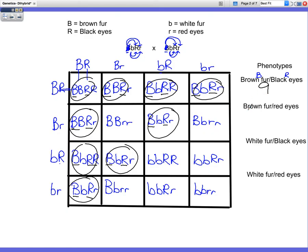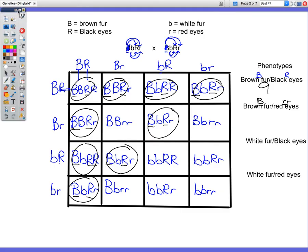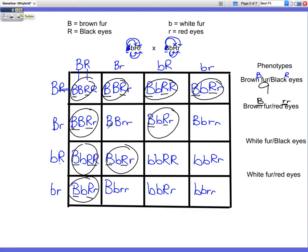Now we do the same thing for brown fur with red eyes. We know brown fur has a capital B, and red eyes would be two little r's. So anything that has a capital B plus two little r's would be brown fur, red eyes. Going through with a different color: capital B with two little r's — one, two, three. Three that are brown fur with red eyes.